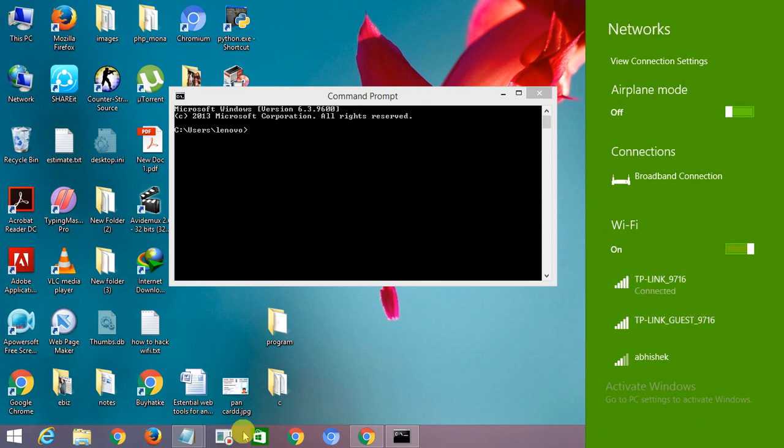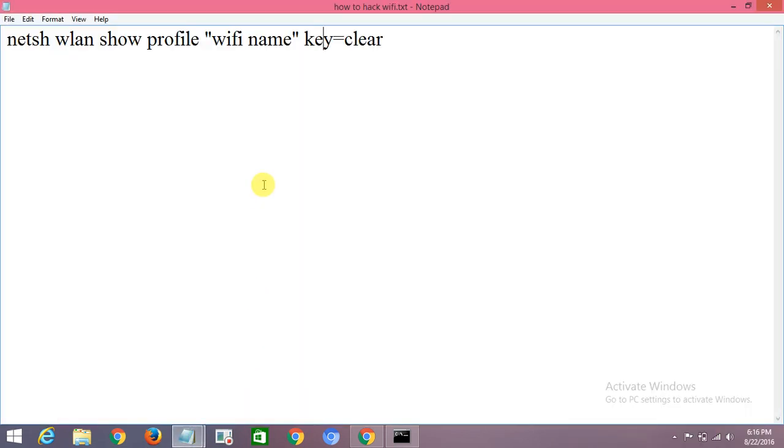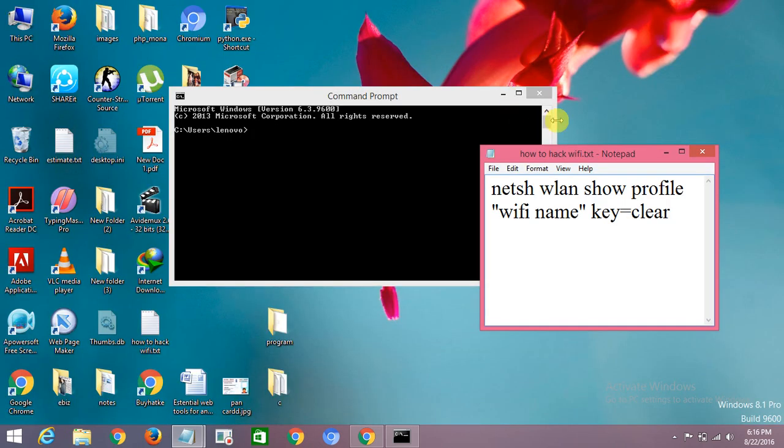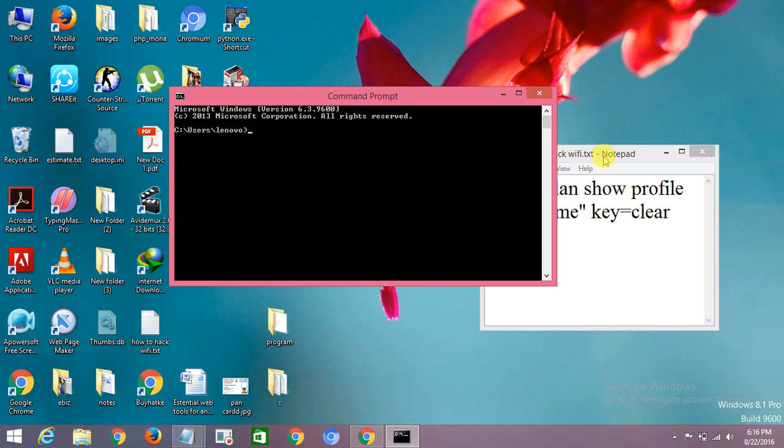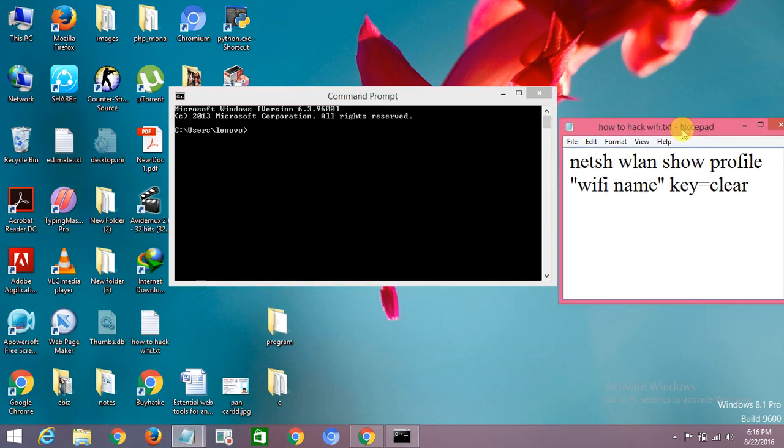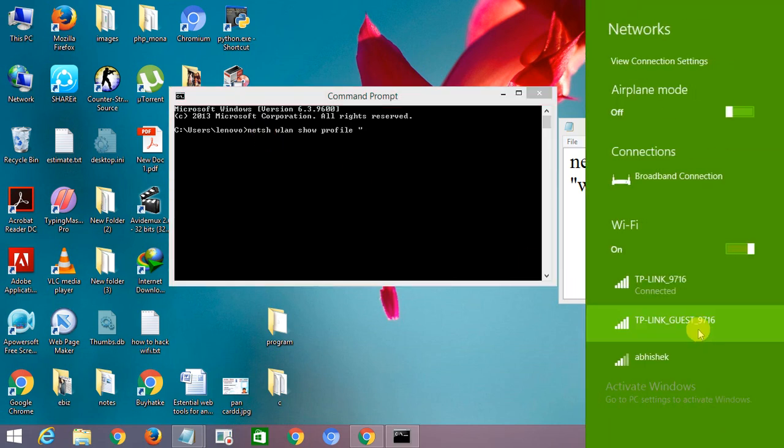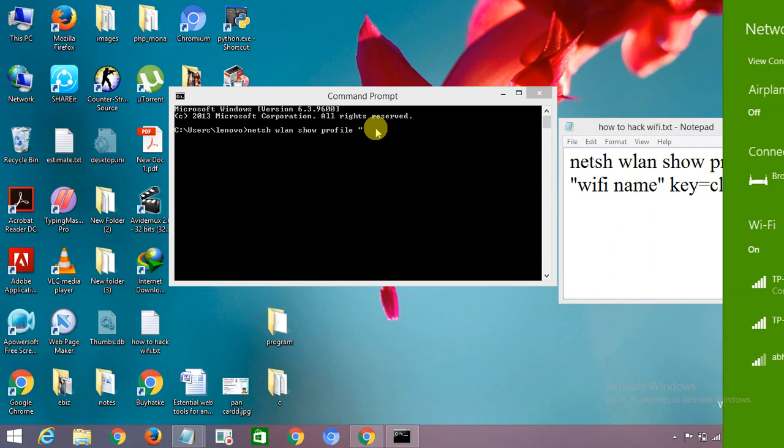So here we have something, this is our command. And the netsh wlan, these things. So here I type netsh wlan show profile. Okay, I have got that. Your WiFi name, what is WiFi name? TP-Link 9016.